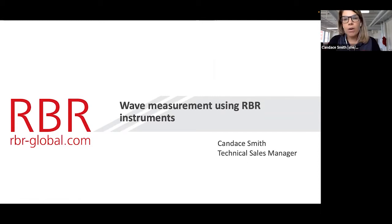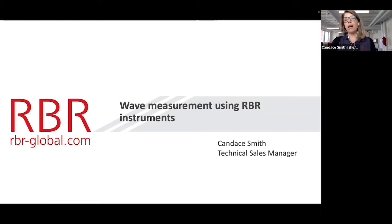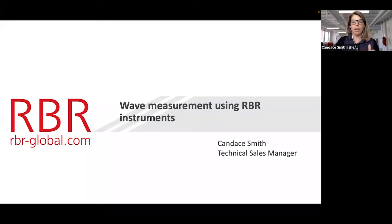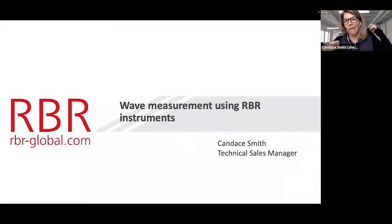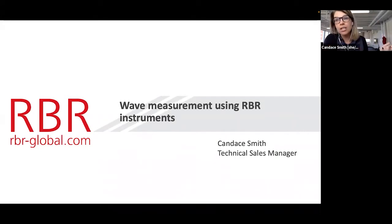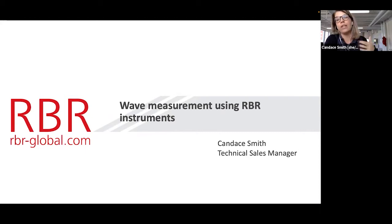Today I'm going to talk about wave measurements using RBR instruments. I'm Candice Smith, a technical sales manager here at RBR. I'm going to try to talk slowly, which is not my norm, but I will do my best. Feel free to ask your questions in the Q&A box or in the chat.